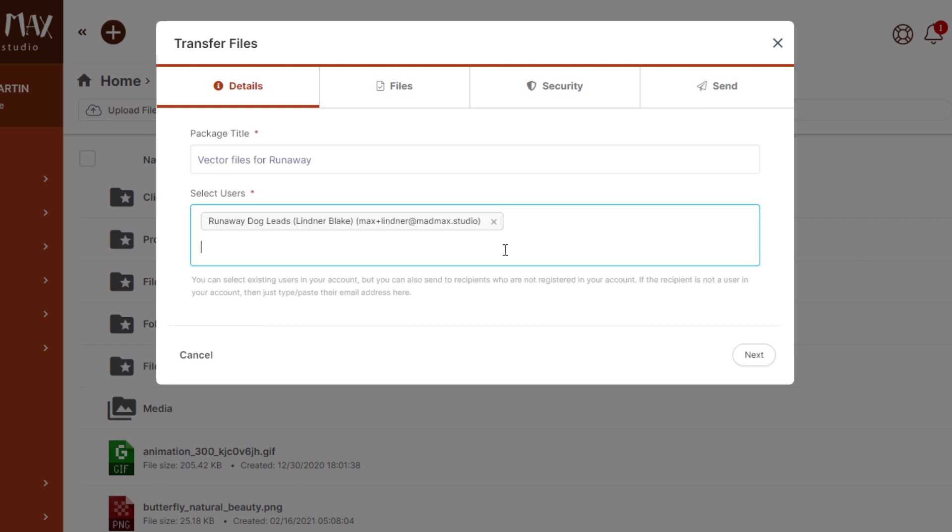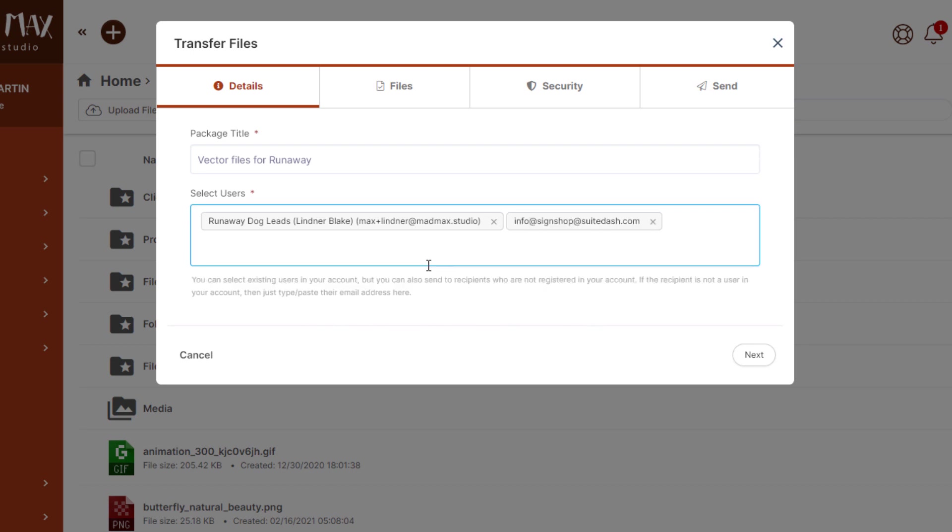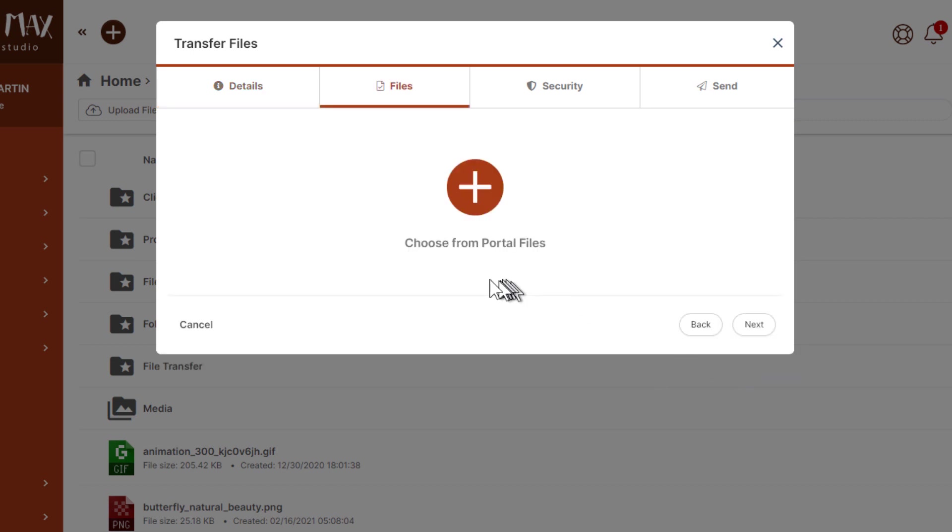But I also want to send to that sign shop. So let me just type the email address of the sign shop. Of course that's a fictional email address for a sign shop, just something to show that we'll get that email and then we're ready for the next step.